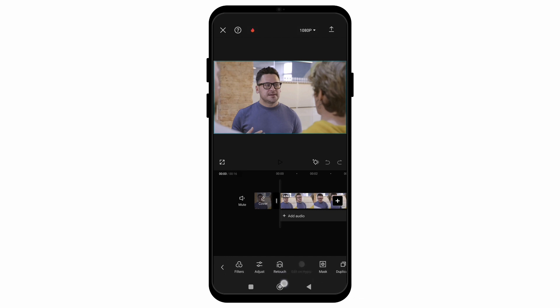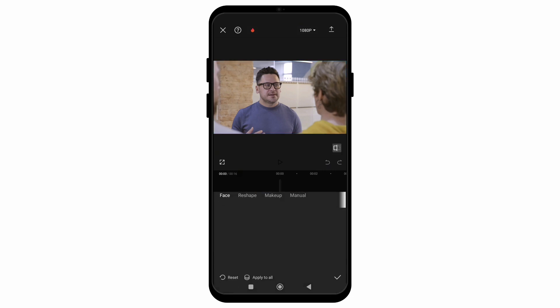Click on the video and scroll right to click on Retouch. There you will see the option of Face, and once you click on it you can choose the option of Smooth. If you see a 'no internet connection' message, there might be some problem with the CapCut server.